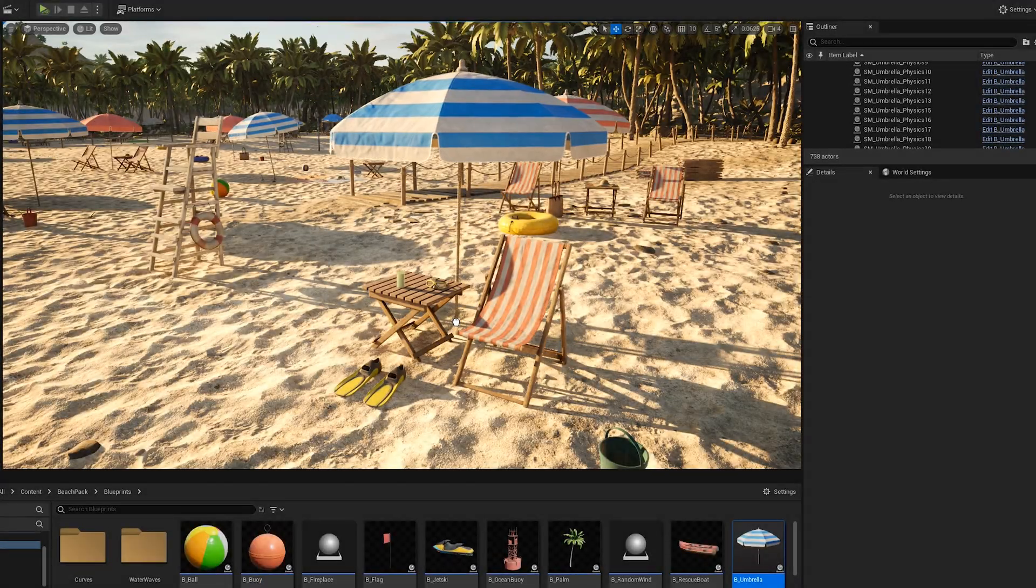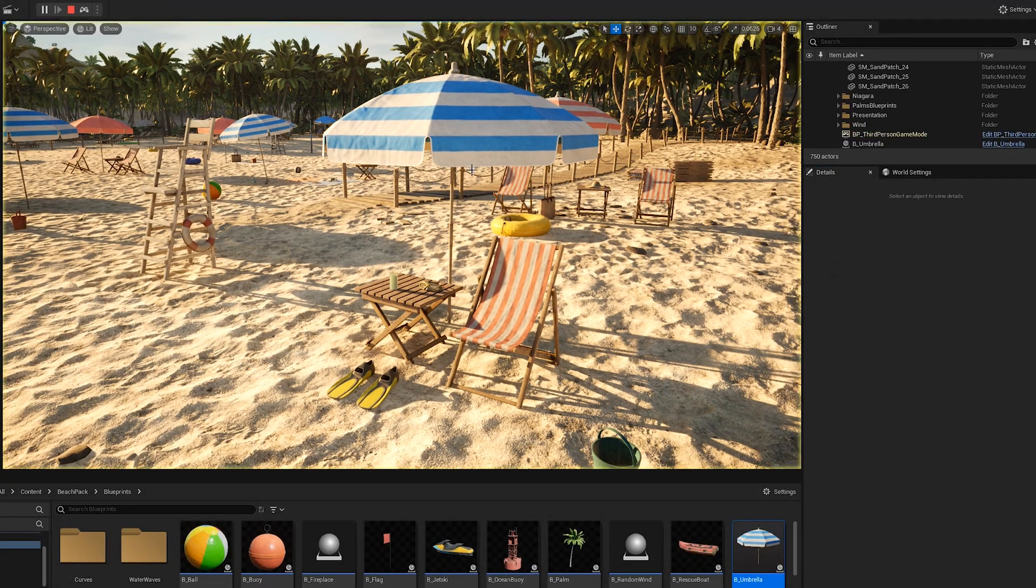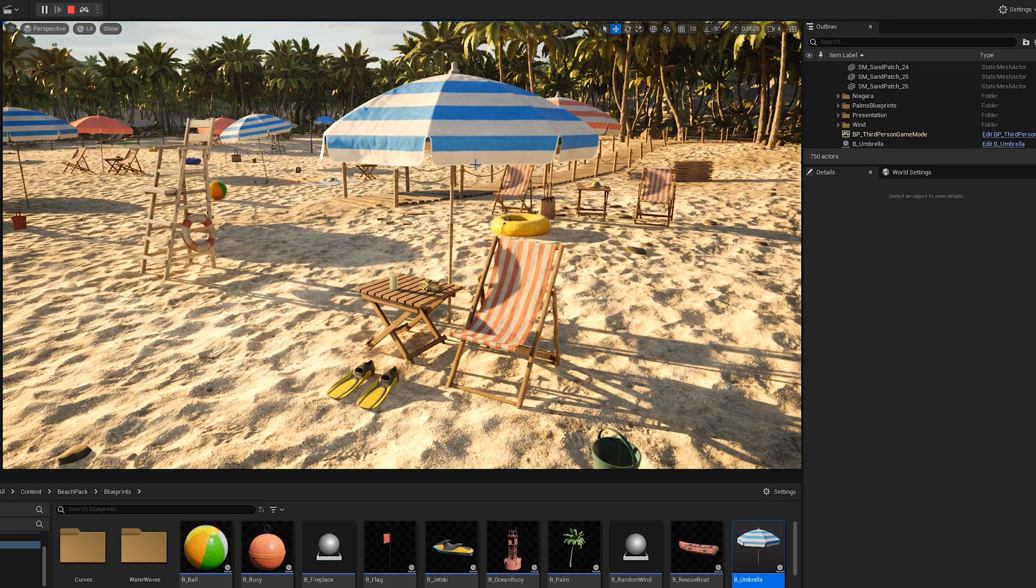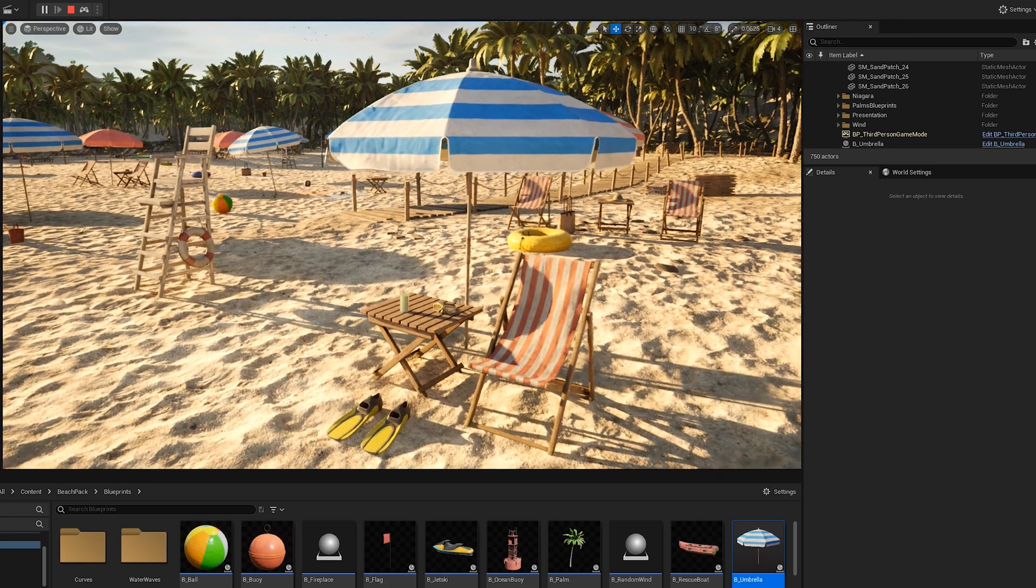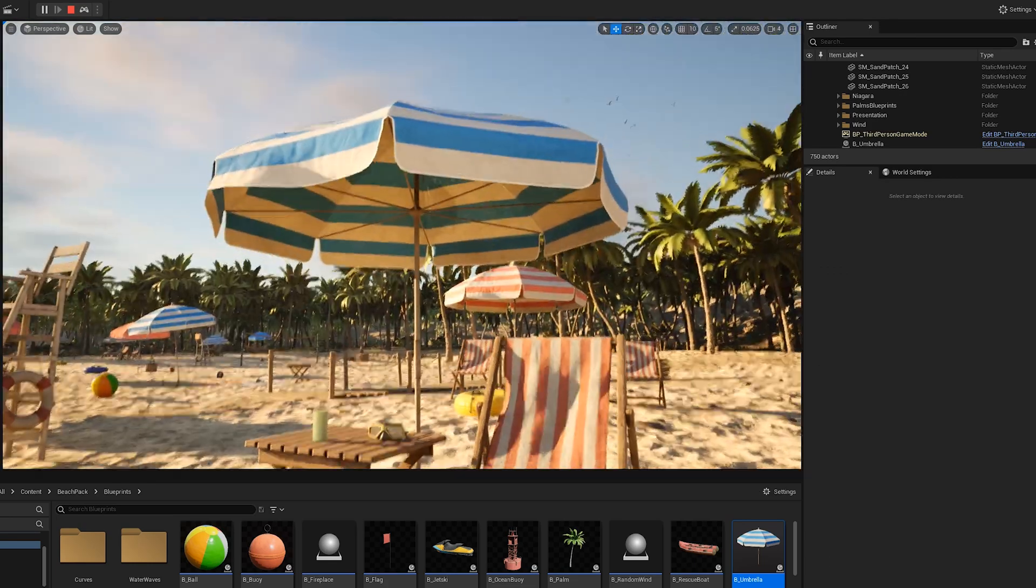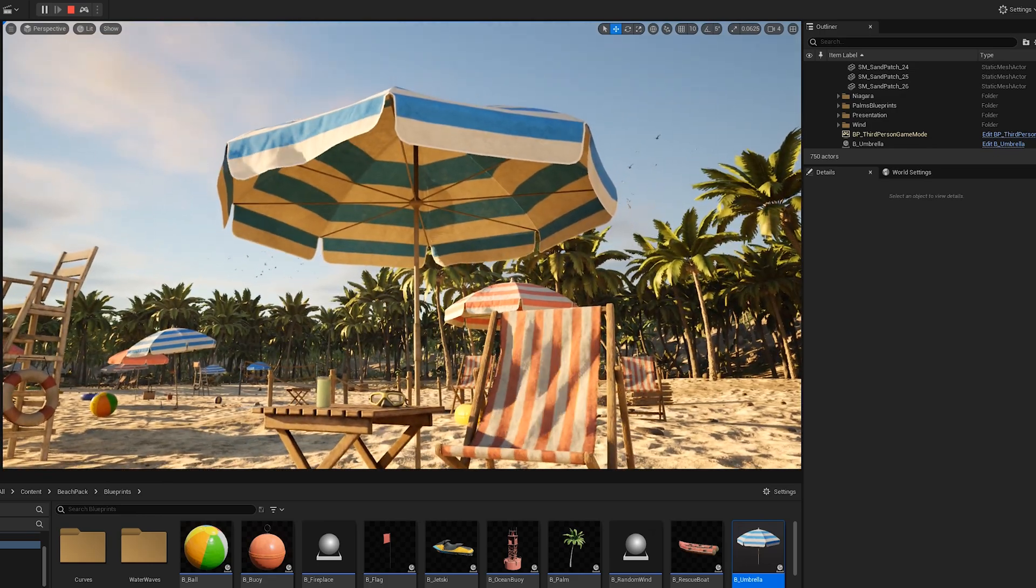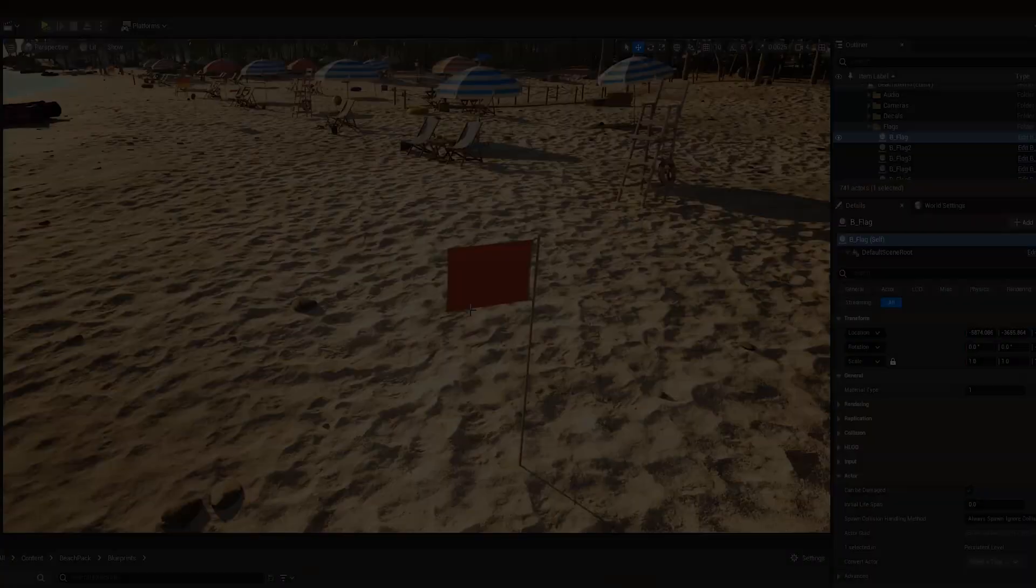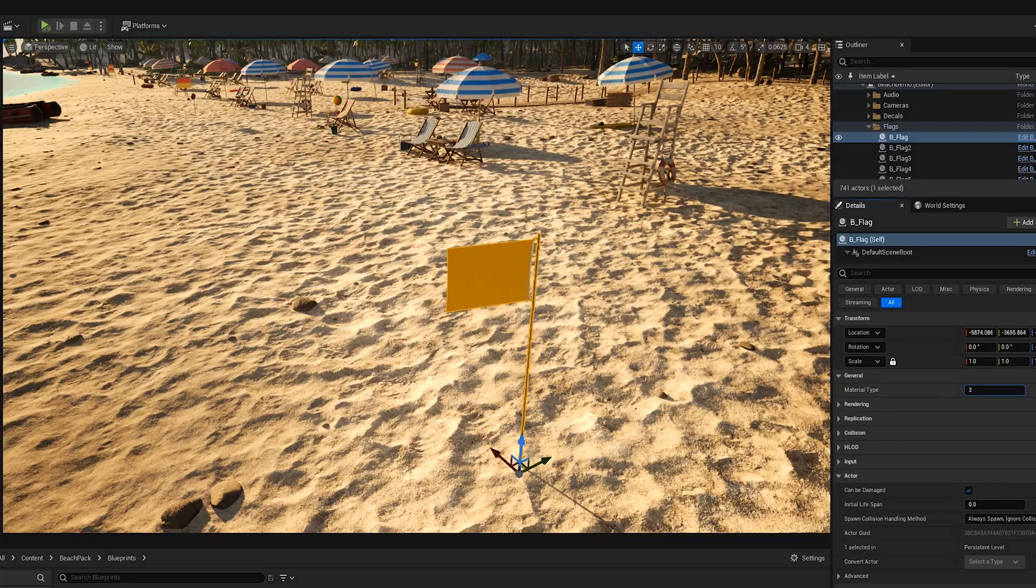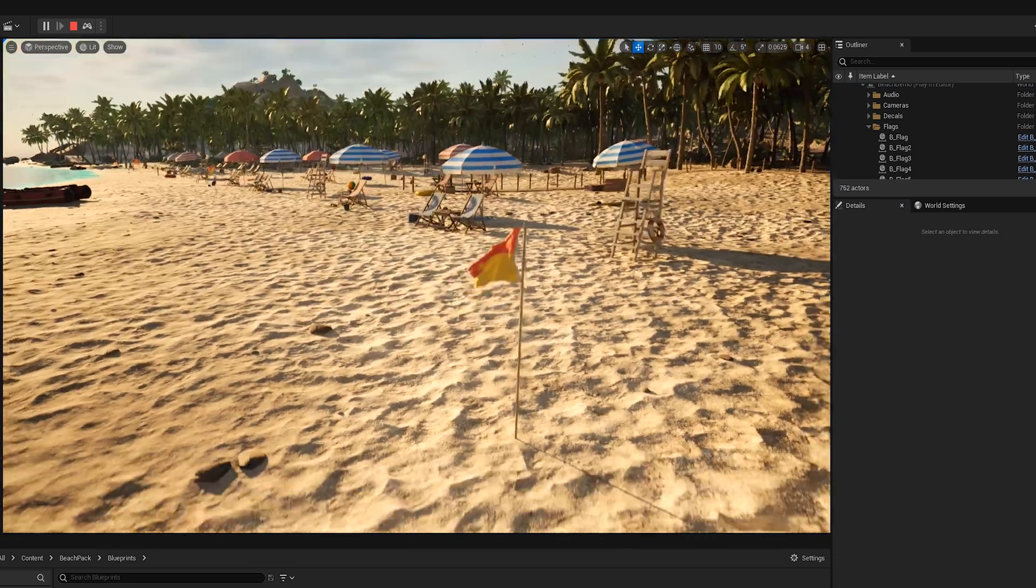For the umbrella blueprint, you just select the material type that fits your needs and the cloth part will interact with the wind when you play the game. Same things apply for the flag blueprint.